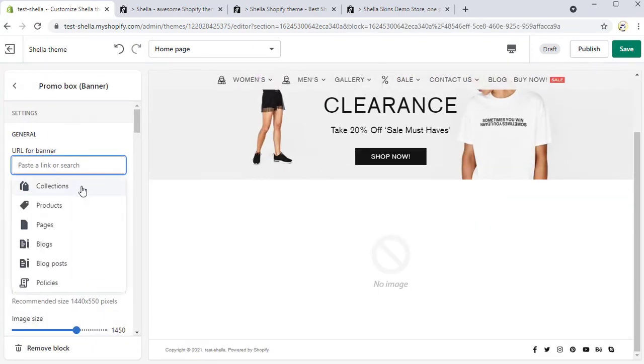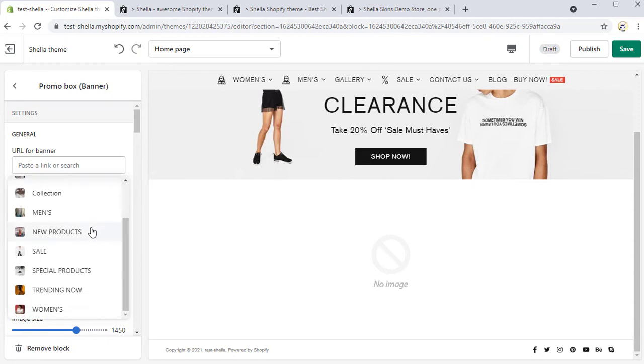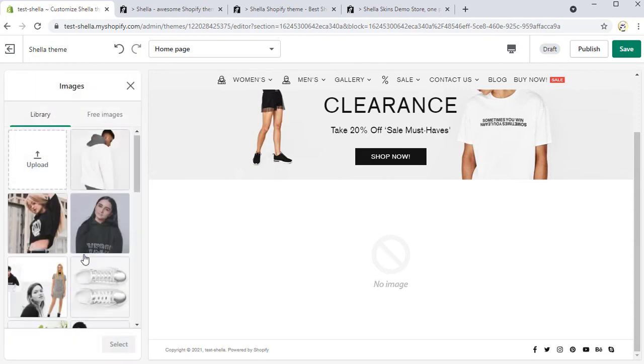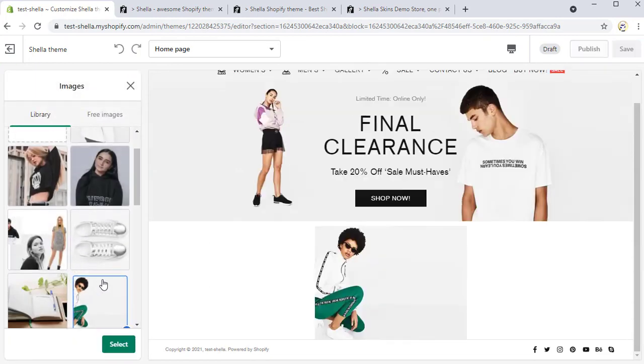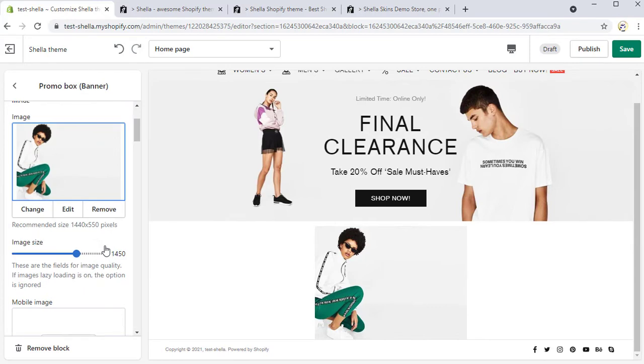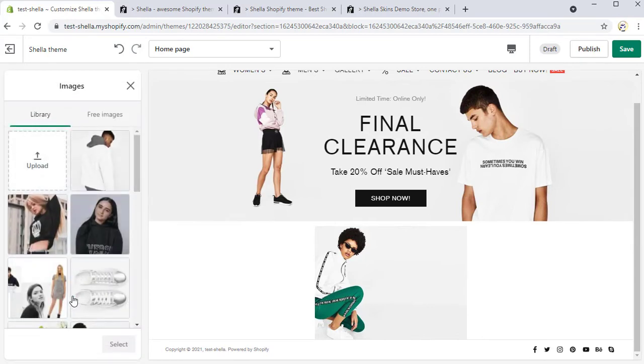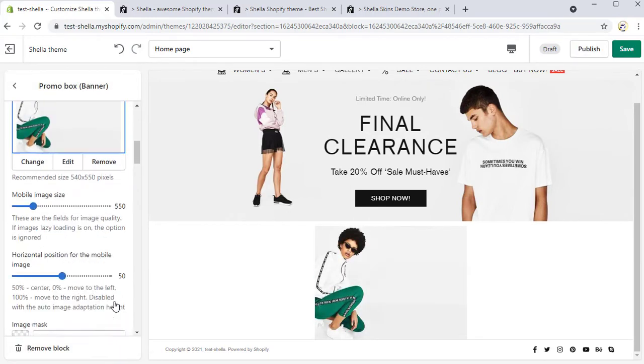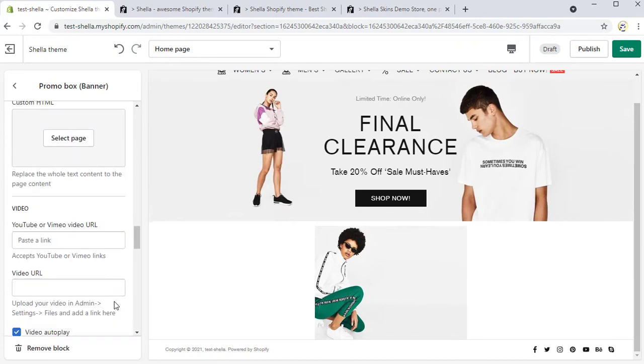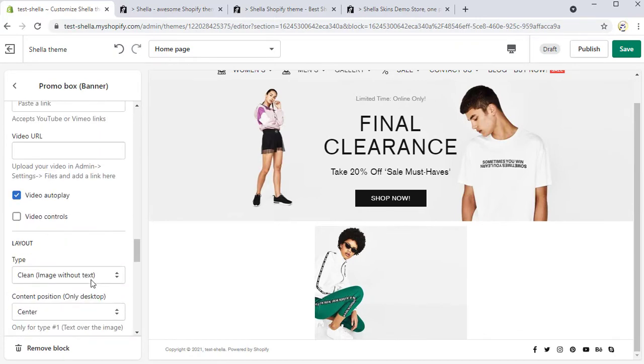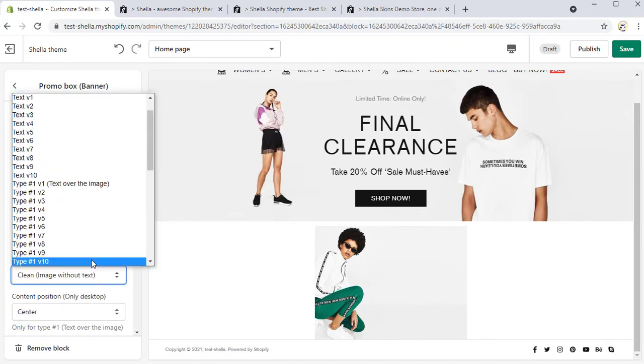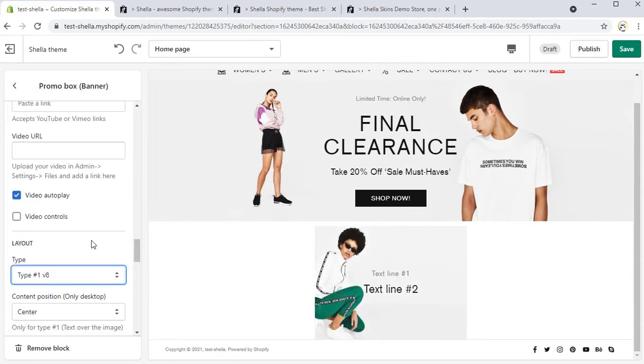Select the URL and image for it. You can also select different images for desktop and mobile view. We will scroll down to the layout and change the layout type on the text over the image. It will be type hashtag 1v8.